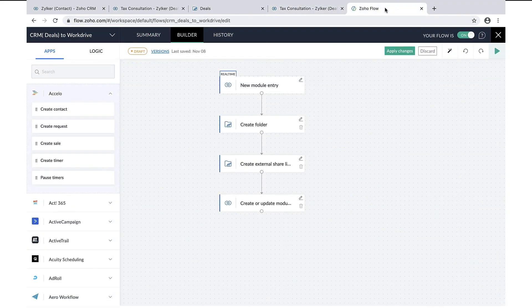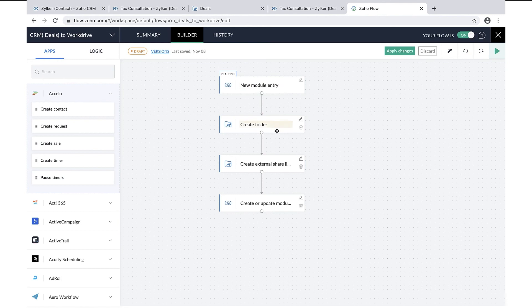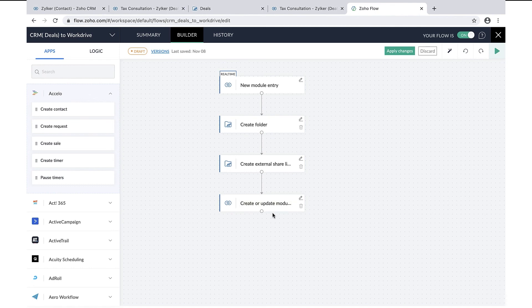This is the flow that we have configured within Zoho Flow. When a deal is created, a folder gets created with the name of the deal, an external sharing link for the folder is created and updated in the deals module for the relevant customer record.